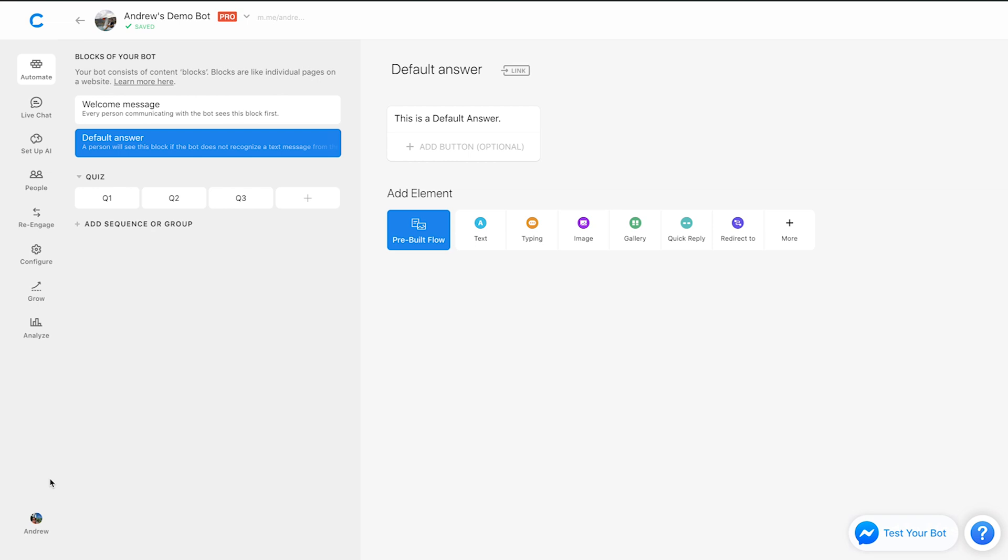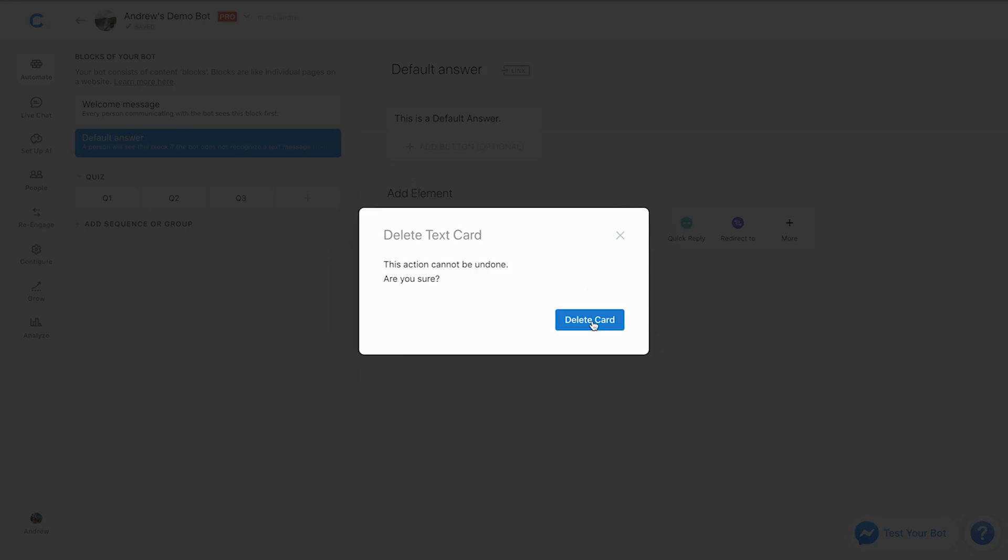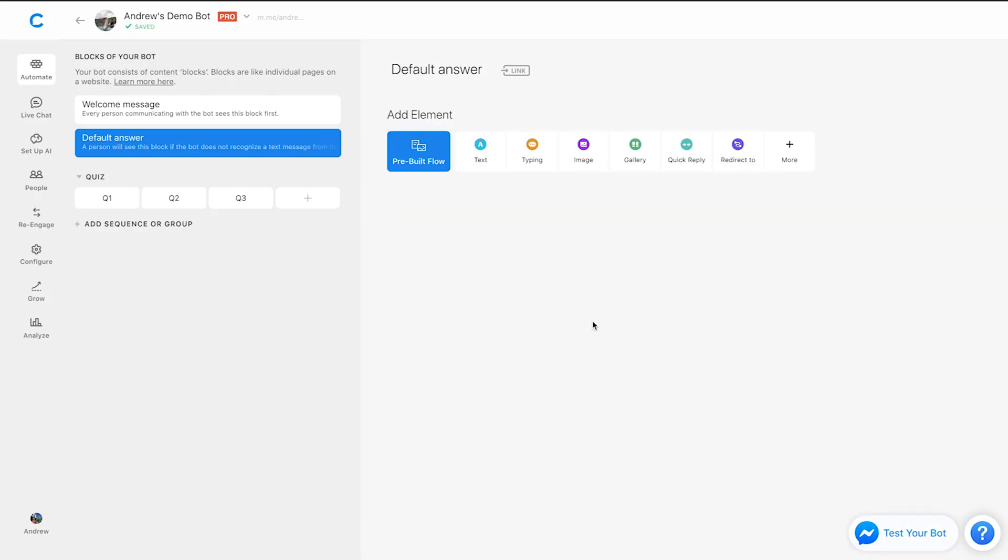So again, say that you have live chat agents responding to messages through the Facebook page inbox. If you have a default answer, every time that user responds, they're going to get this message unless you remove it like so. So just something to keep in mind, it does depend on your circumstances, but I probably would recommend more often than not to remove the default answer.